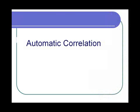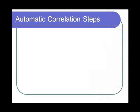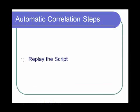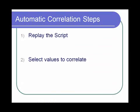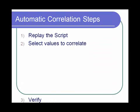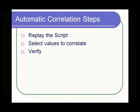Automatic correlation. In automatic correlation, the correlation needs are taken care of by LoadRunner itself. Various steps involved in automatic correlation: replay the script, select the values to correlate, verify the script.